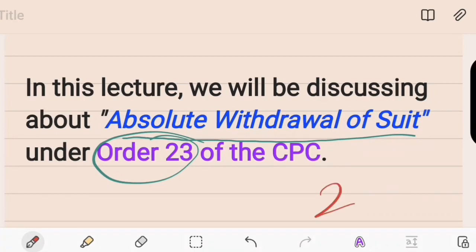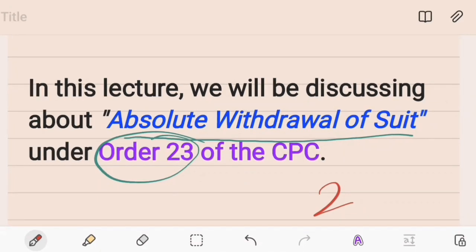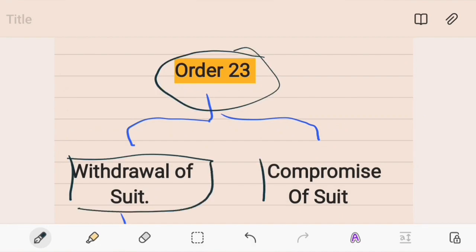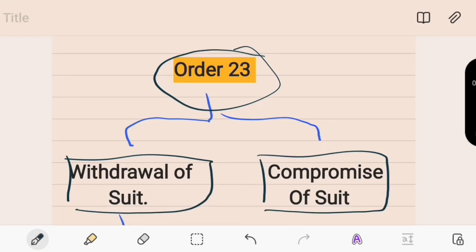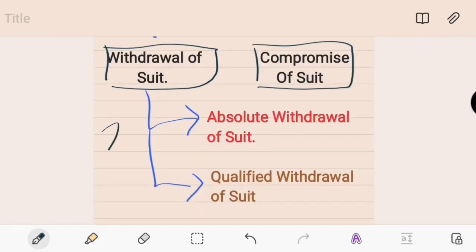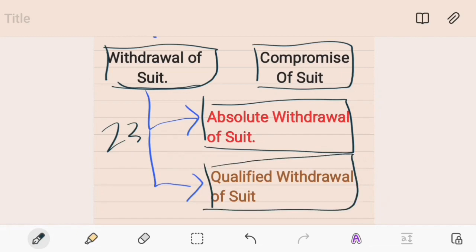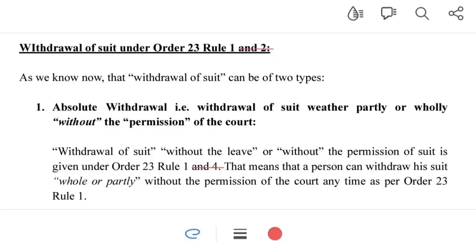Before we proceed, it is important to revise Order 23 of the CPC. Order 23 talks about two kinds of suits: withdrawal of a suit and compromise of a suit. Withdrawal of a suit can be of two types: absolute withdrawal and qualified withdrawal. In this present video, lecture number two, we will be discussing absolute withdrawal of a suit only.